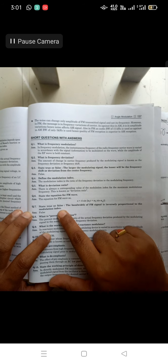State true or false: the bandwidth of an FM signal is inversely proportional to the modulation index. This is false, as we saw yesterday. This is why I am asking you to detect these statements — because if an objective-type exam comes, you need to know the correct answer.